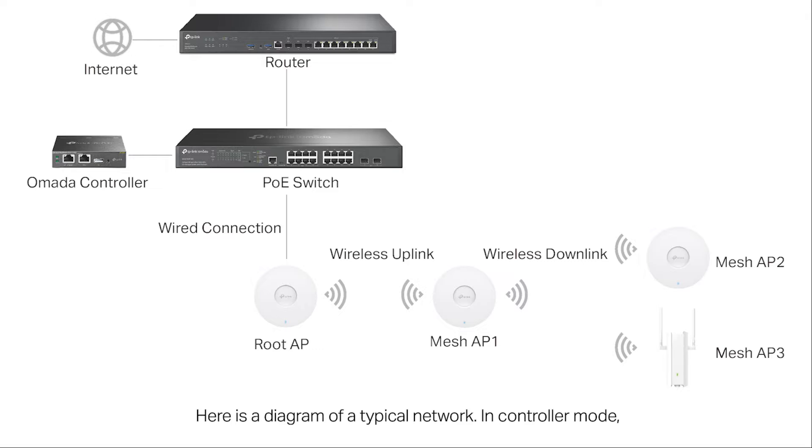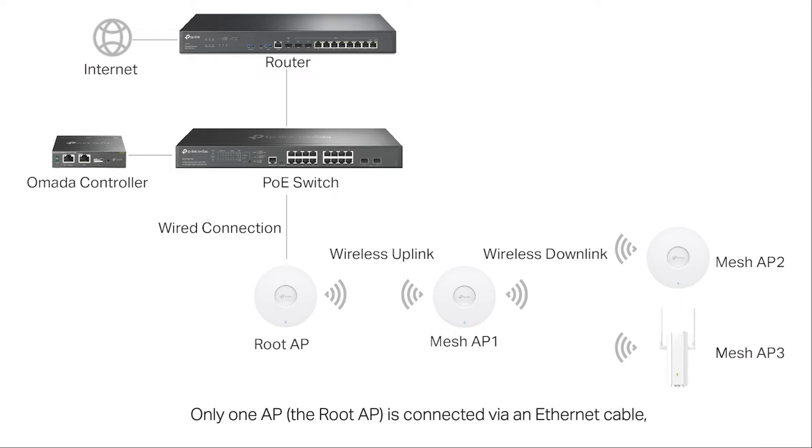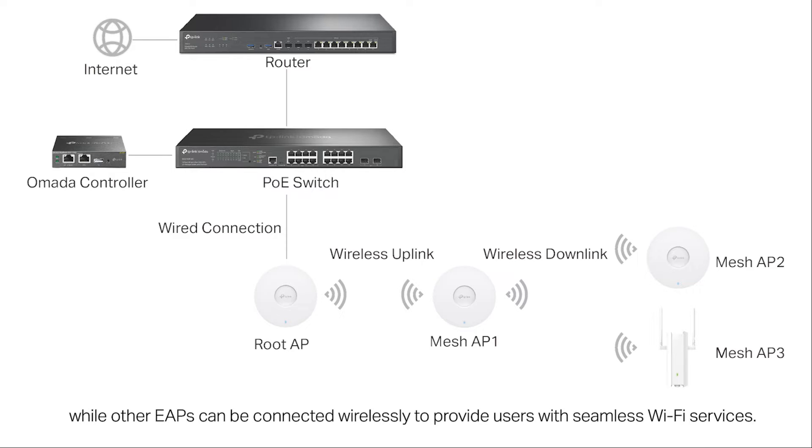Here's a diagram of a typical network. In controller mode, Omada EAPs can be configured to enable the Mesh feature to establish a mesh network. Only one access point, the root AP, is connected via an Ethernet cable, while other EAPs can be connected wirelessly to provide users with seamless Wi-Fi services.